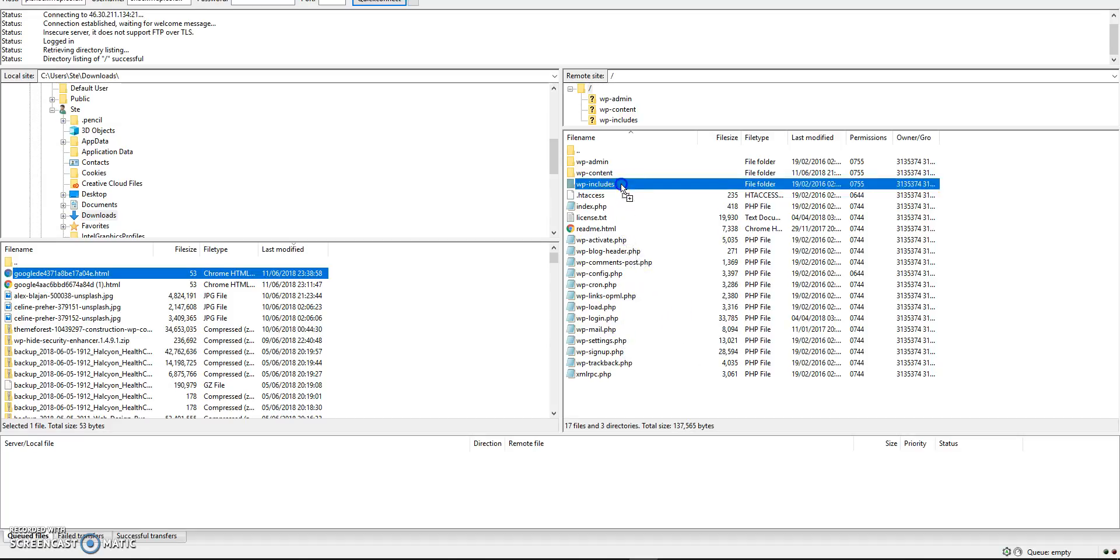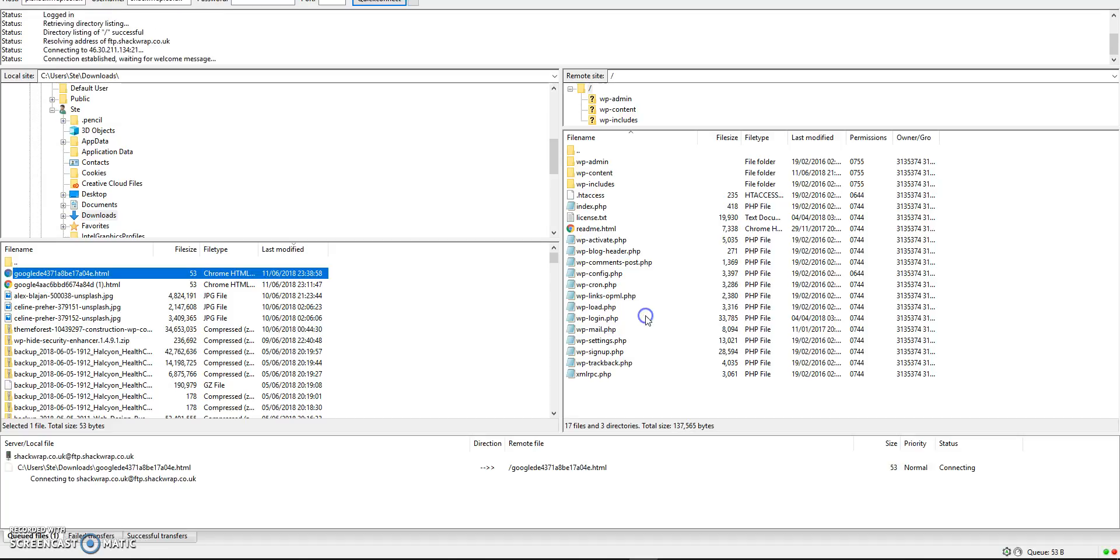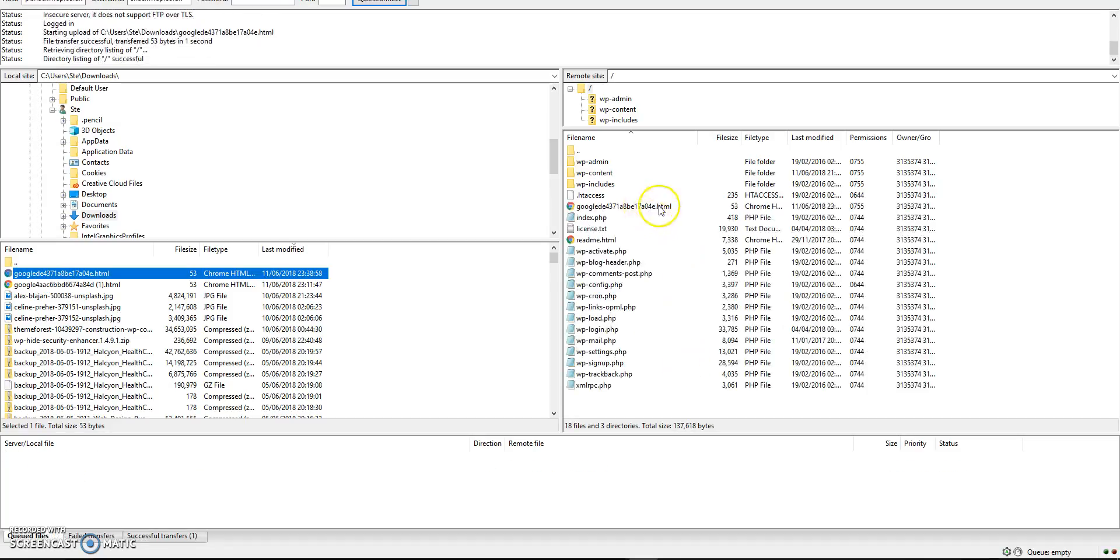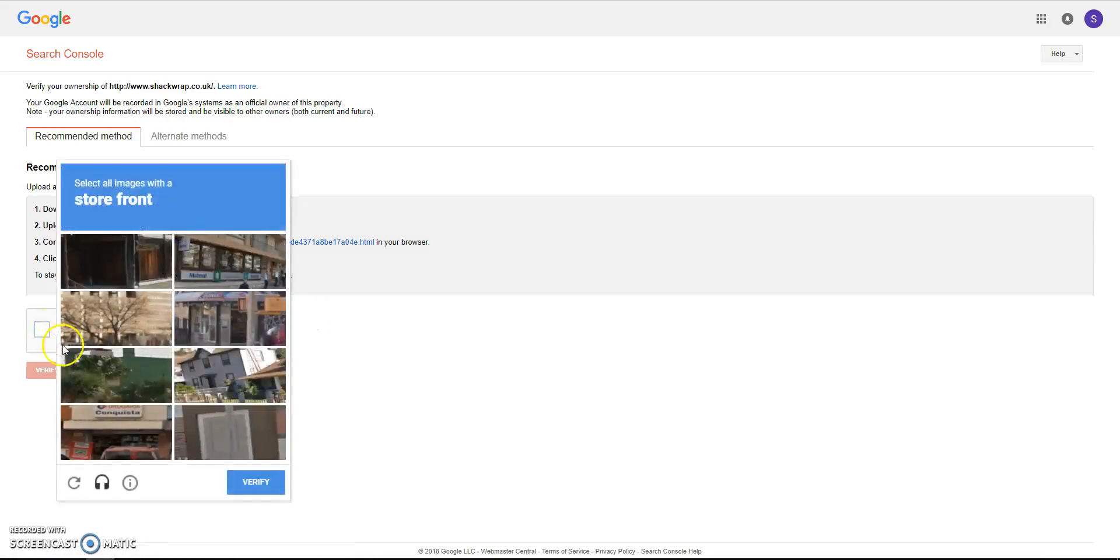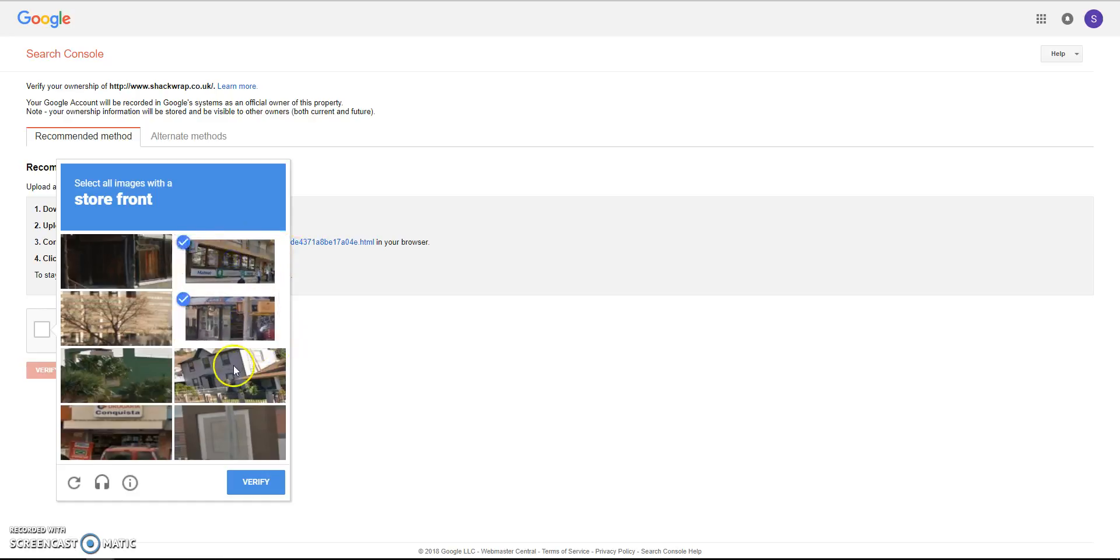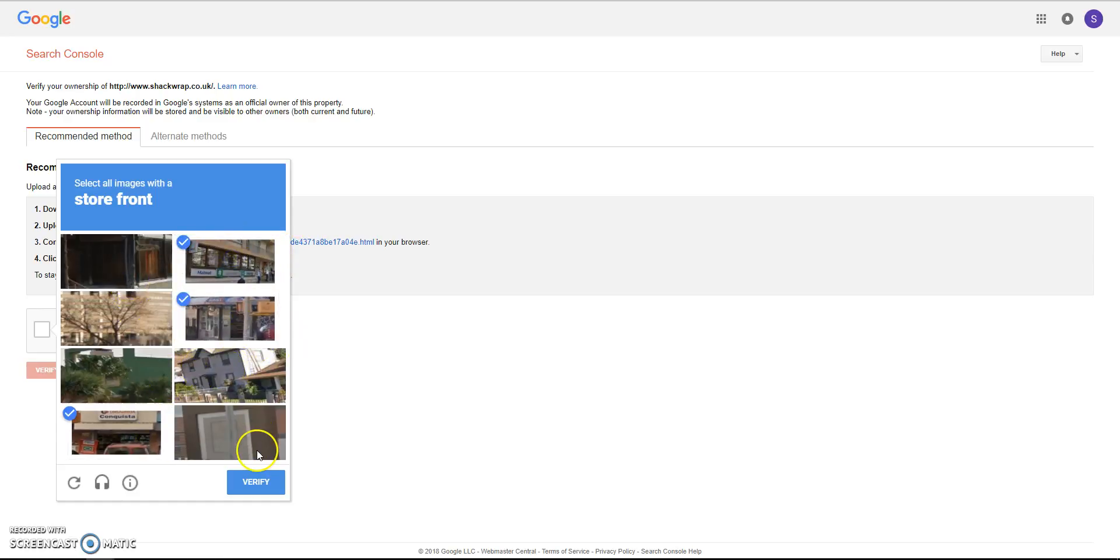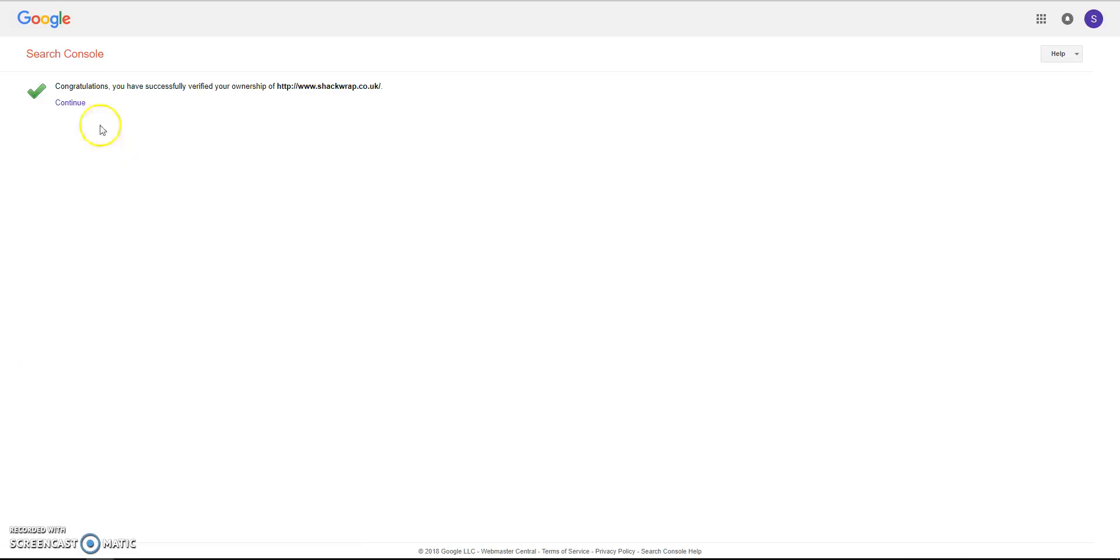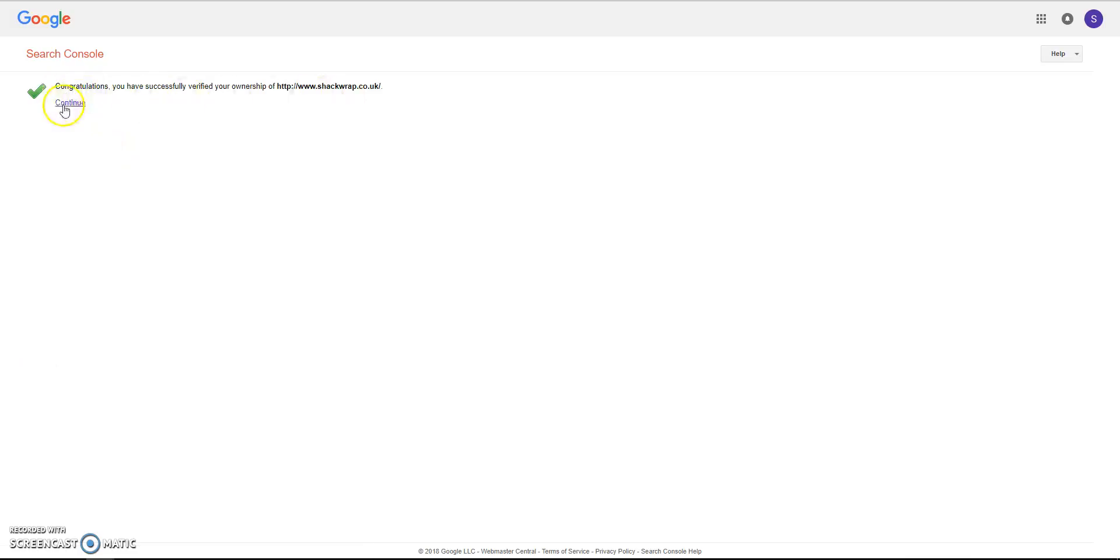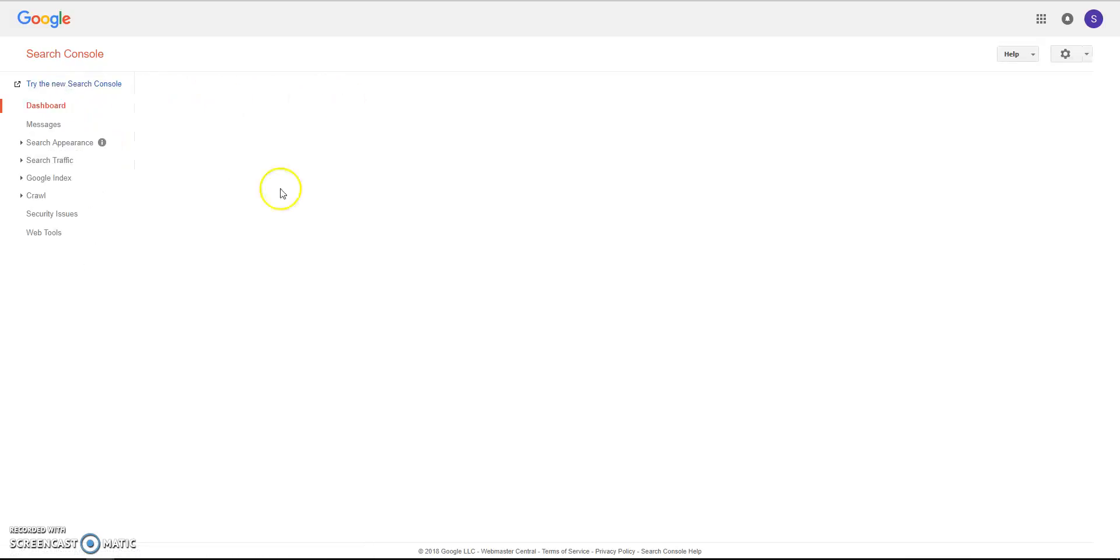Make sure you drop it. So now the file is on the server. We can go back to Google and click I'm not a robot, complete the verification, click Verify, and there we go. So we're now connected.